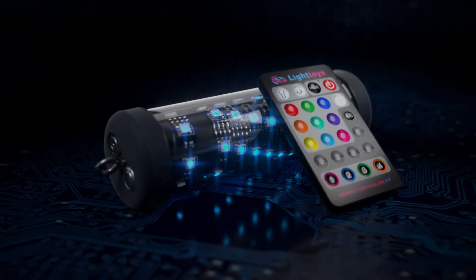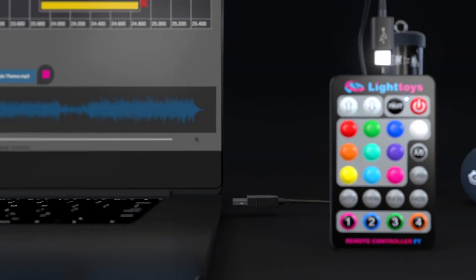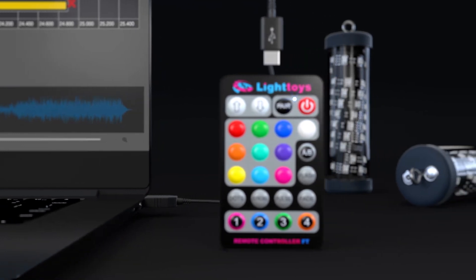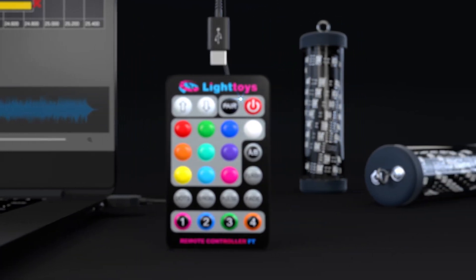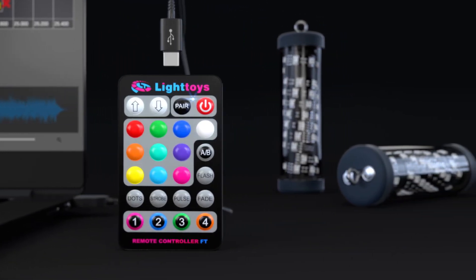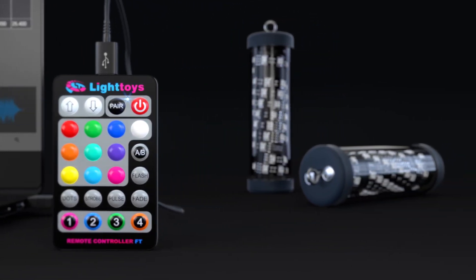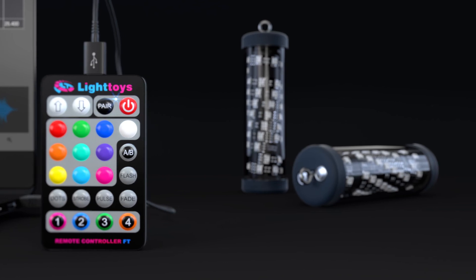All Light Toys FT prompts are now user programmable. Simply plug your FT remote to the PC, upload your sequence wirelessly and start it at the right moment in tune with your music for a spectacular performance never seen before.